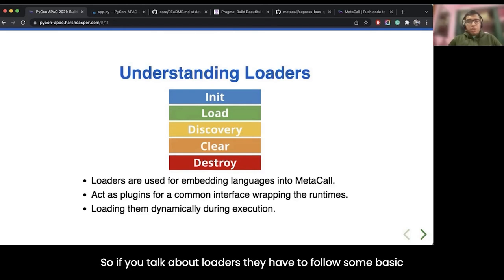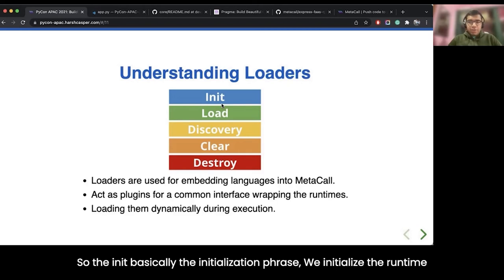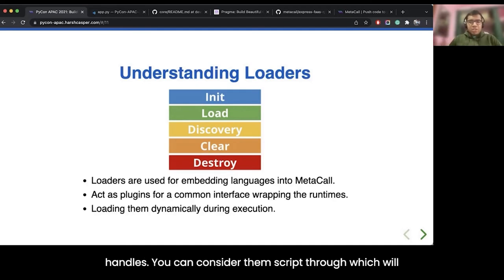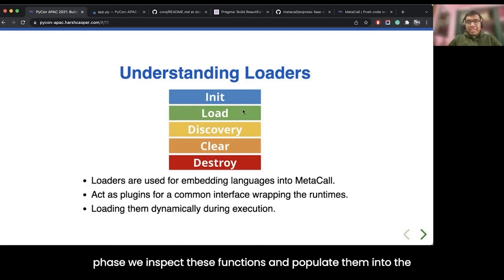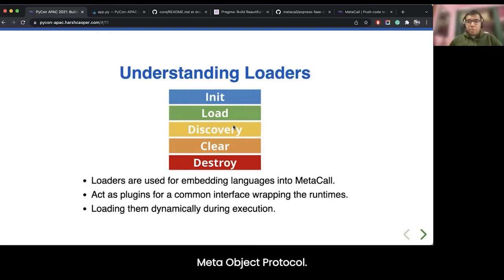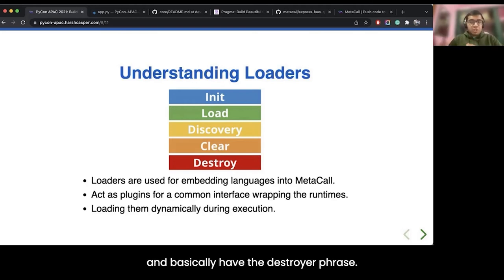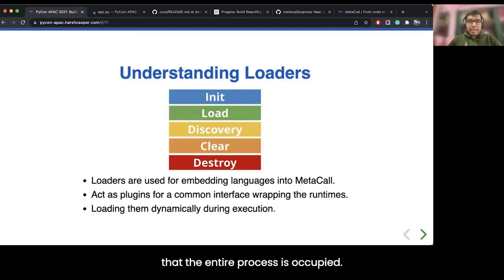Loaders follow some basic steps: init, load, discovery, clear, and destroy. In the init phase, we initialize the runtime. In the load step, we load all handles — consider them scripts through which we load code on the particular runtime. In the discover phase, we inspect functions and populate them into the Meta Object Protocol. The clear phase removes these handles, and finally the destroy phase closes the event loop and frees up all resources the process has occupied.